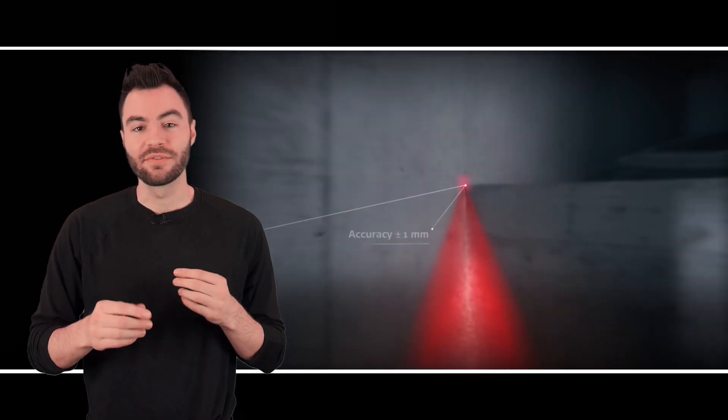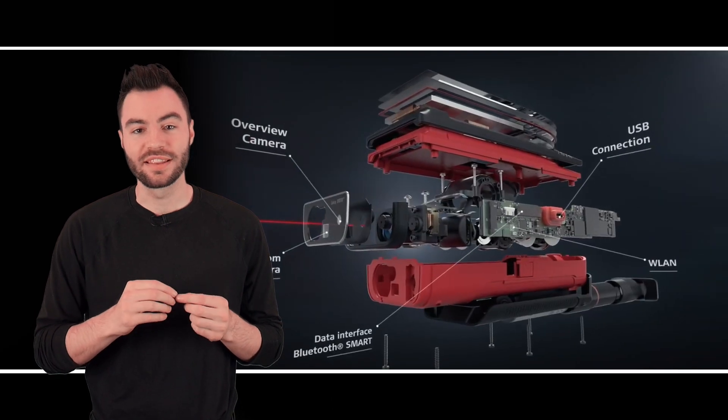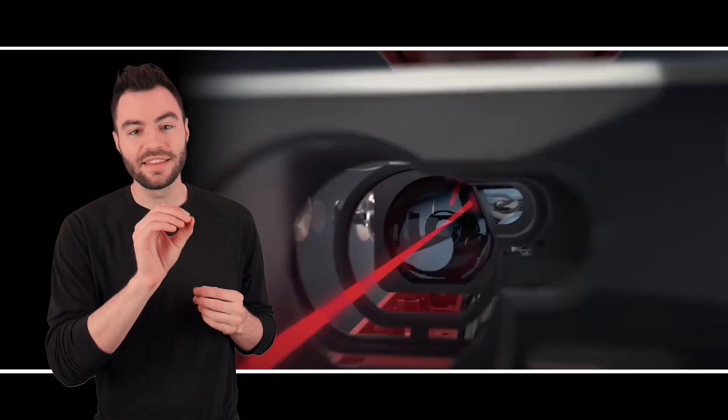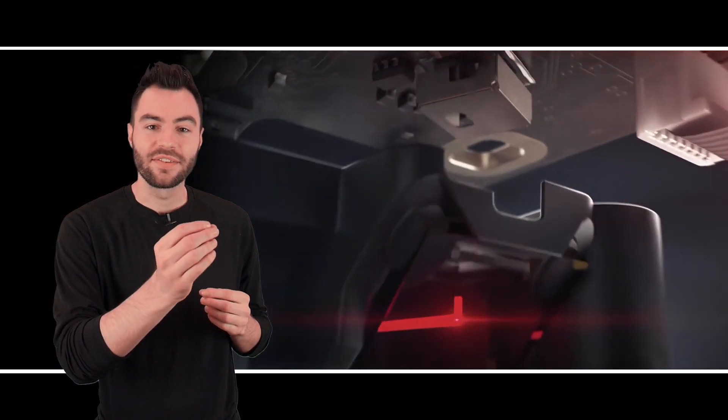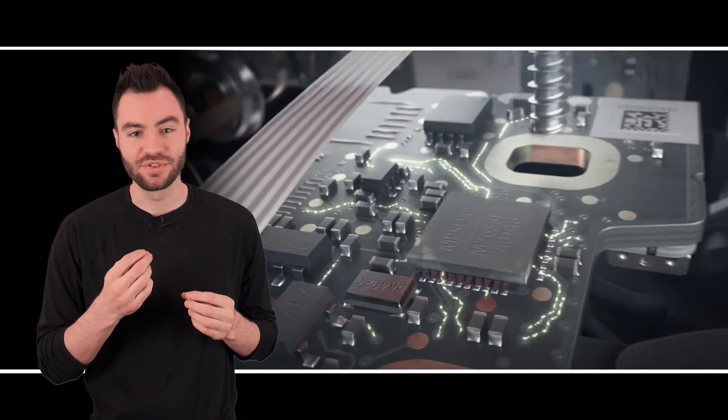And it does this by shooting out a pulse of light and recording the amount of time it takes for that light to fly through the air, hit the object, and then for some of that light to bounce back to the sensor. So it uses the speed of light along with that time to measure the distance.